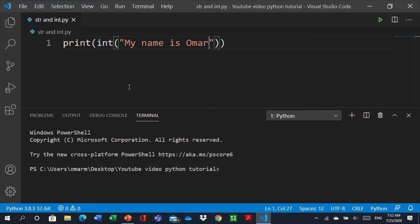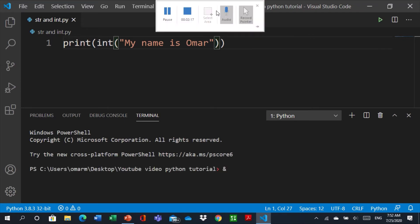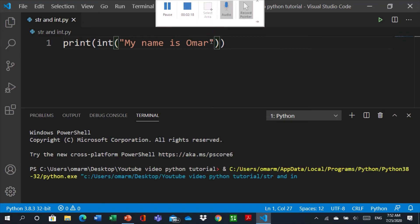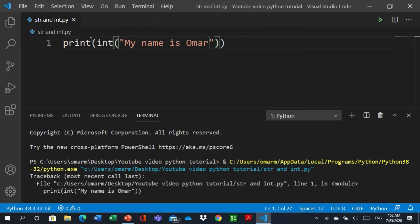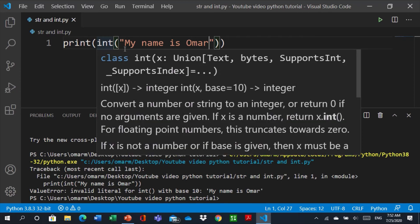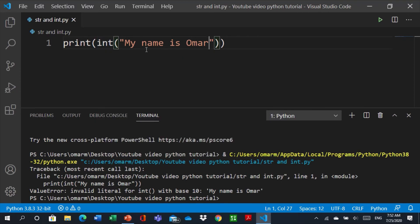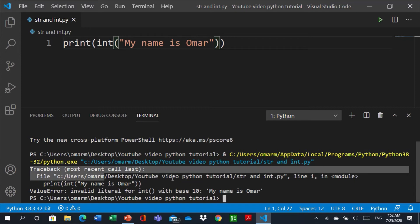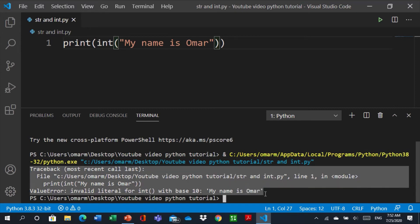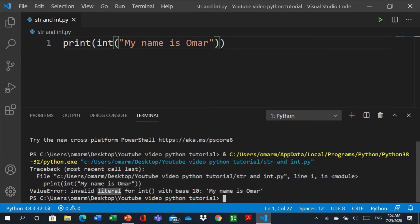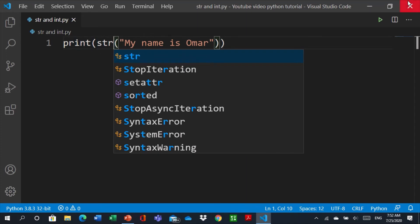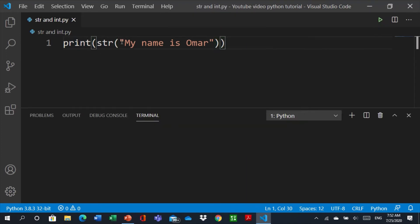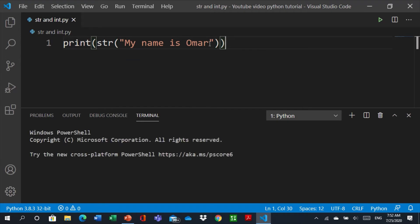But also, string it's also working for integer. Means if we type here str and type a number it will work. See here it will give us an error, why? Because this is not an integer, this is a string, so it didn't work. Okay, let's change it to str means string and let's run to print it successfully.